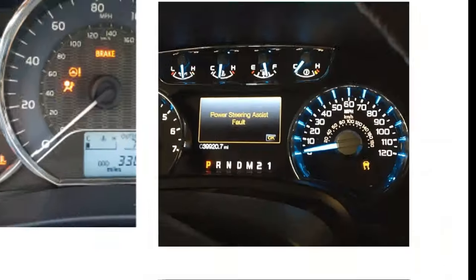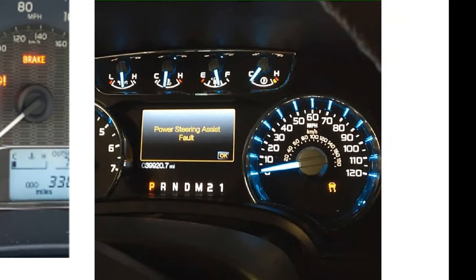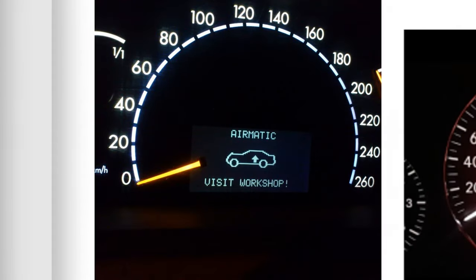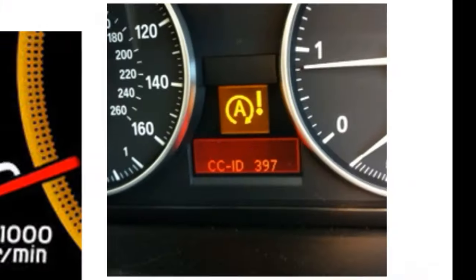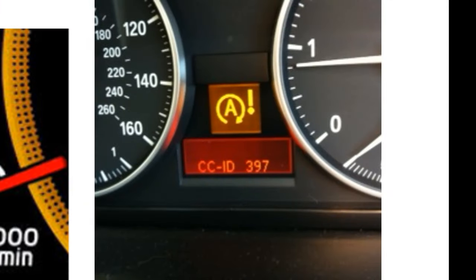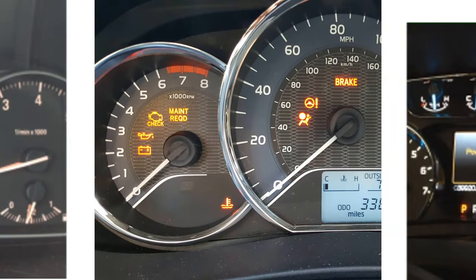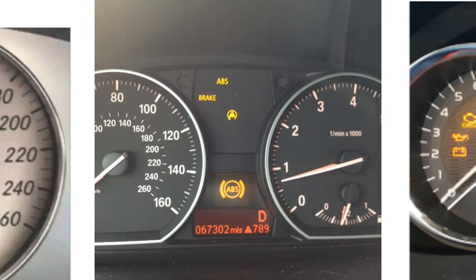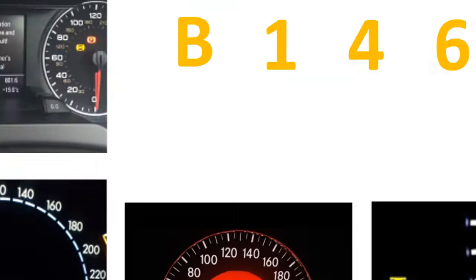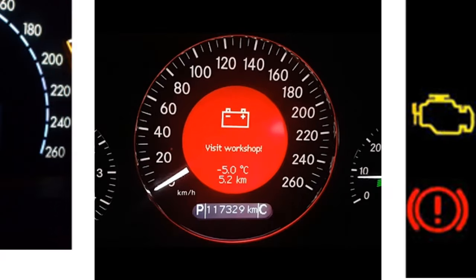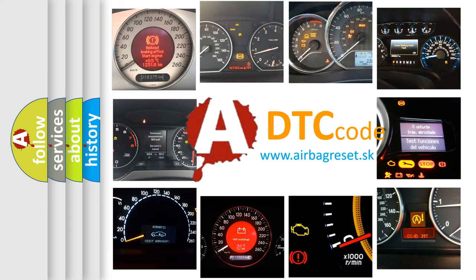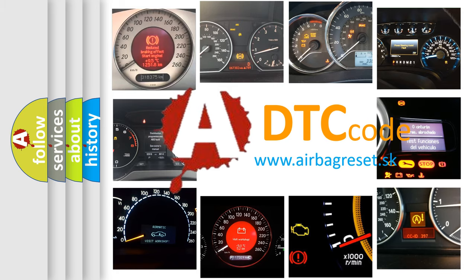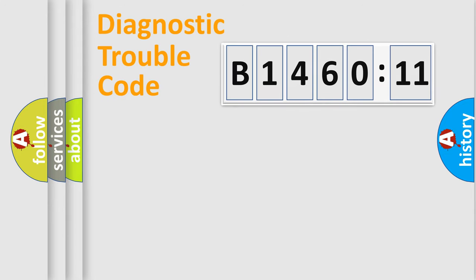Welcome to this video. Are you interested in why your vehicle diagnosis displays B146011? How is the error code interpreted by the vehicle? What does B146011 mean, or how to correct this fault? Today we will find answers to these questions together.